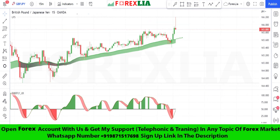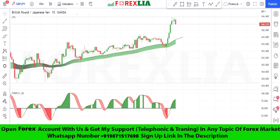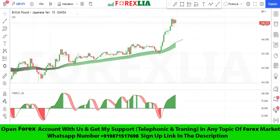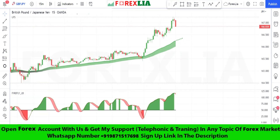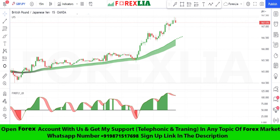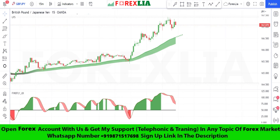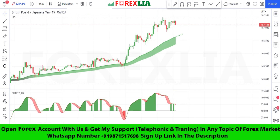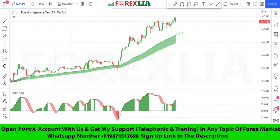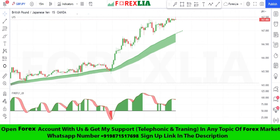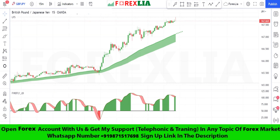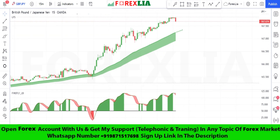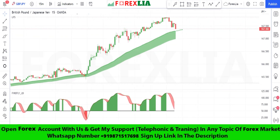If the Leonidas Trend Following System indicator makes a red cloud, with extra confirmation that the Firefly Oscillator indicator crosses the zero level line downward with a red highlighter, then we take a sell trade.